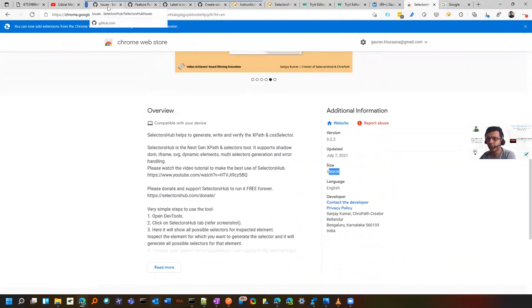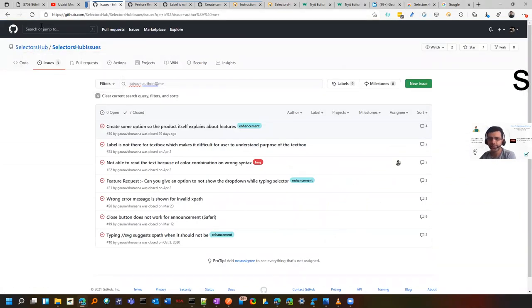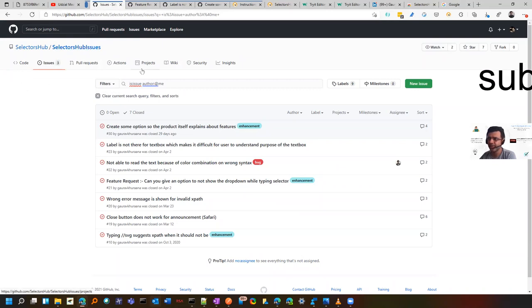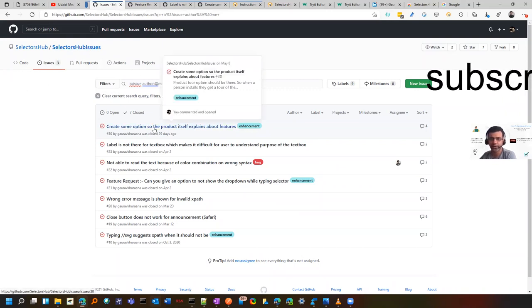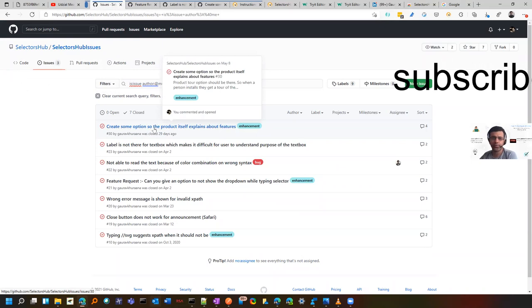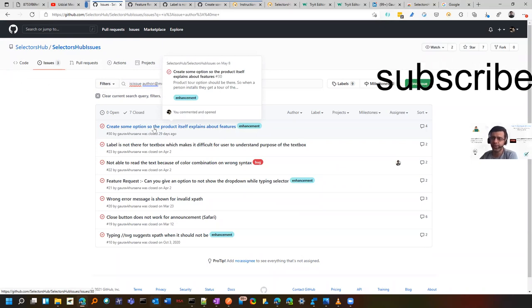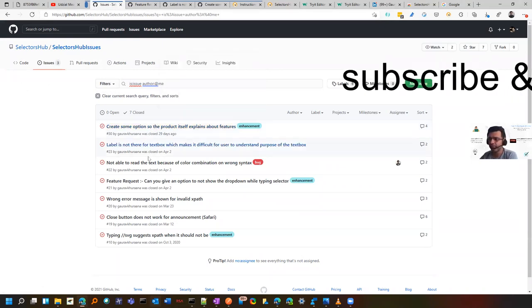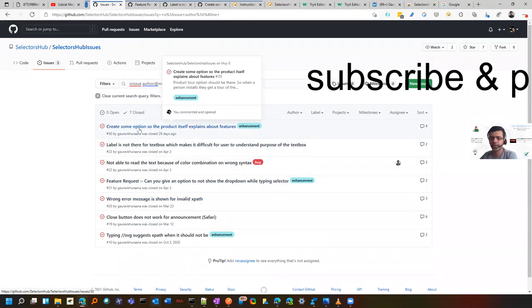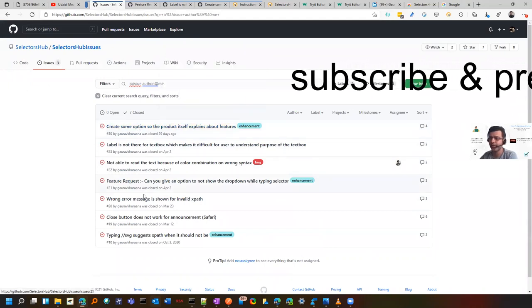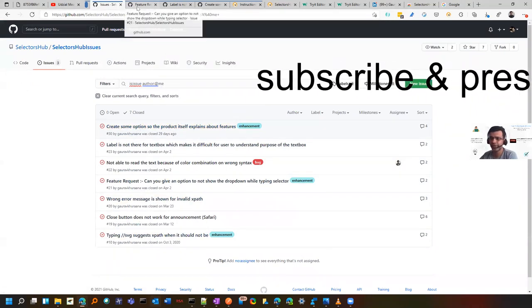I'll go to first of all the support for this SelectorsHub. There is a GitHub page and you can raise any issues for that. And Sanjay, who is the creator of this tool, who is award winner of also Indians Achiever Award, will quickly get in touch with you and he will discuss some of the issues.